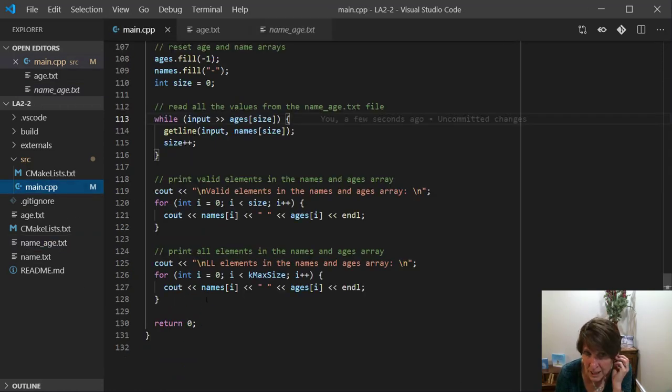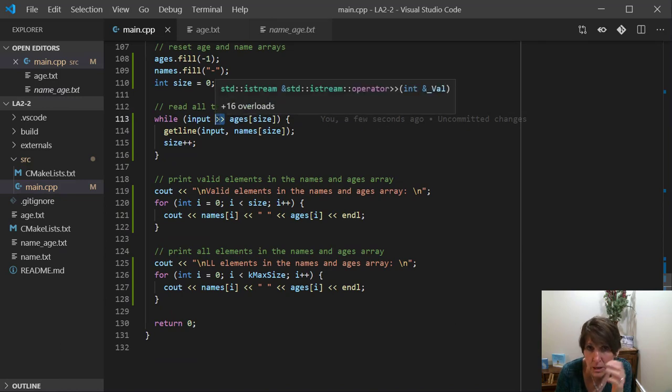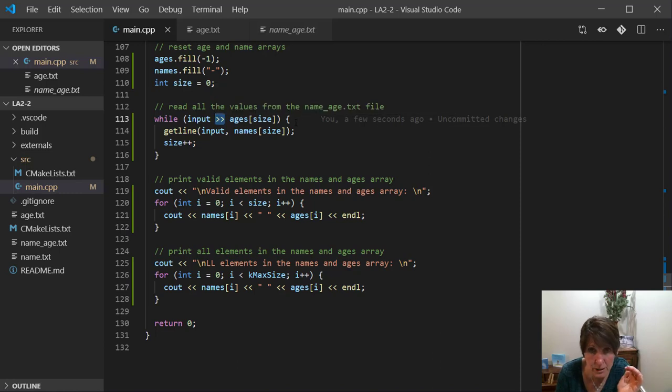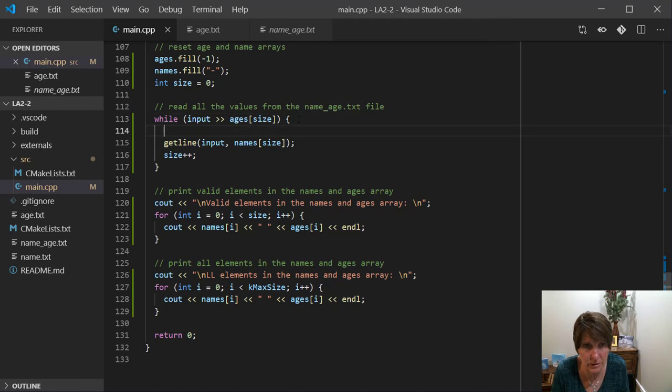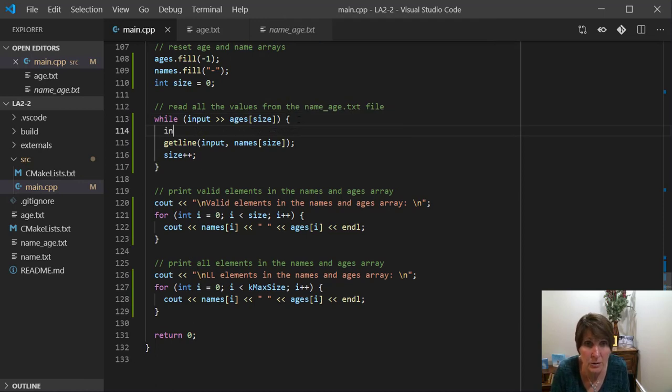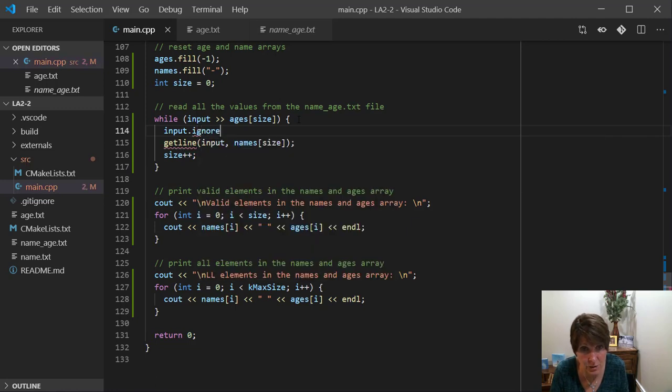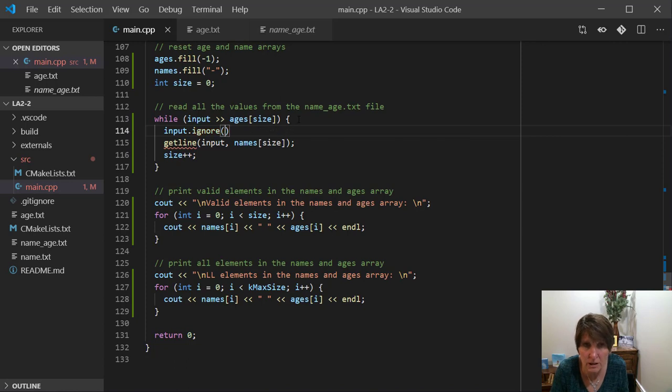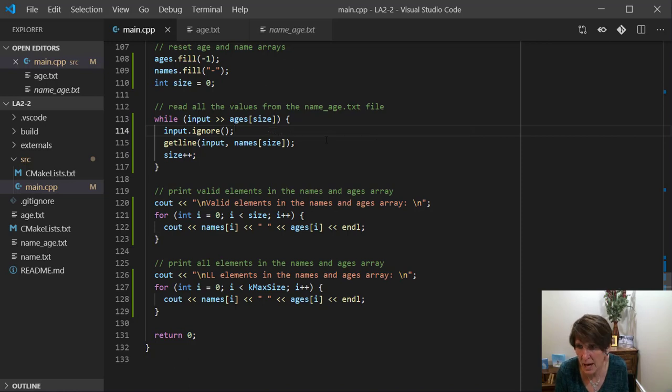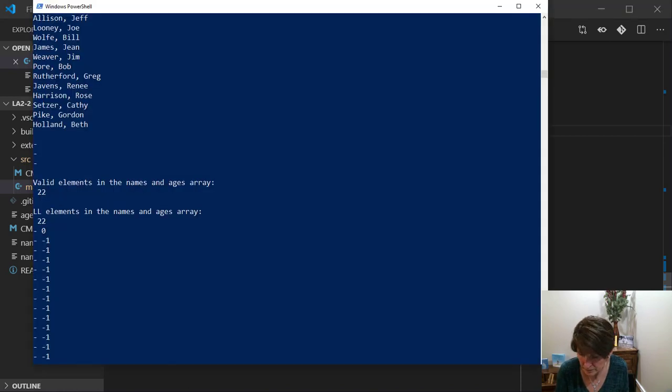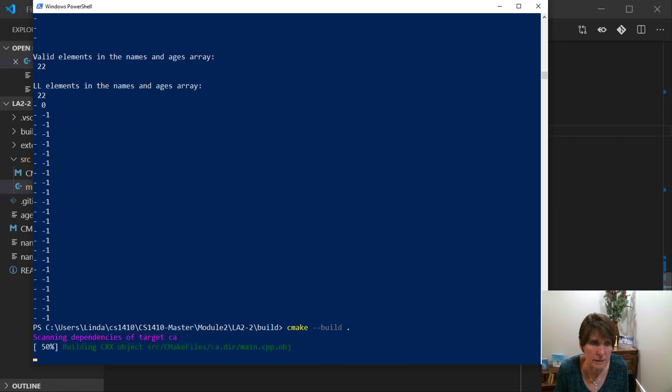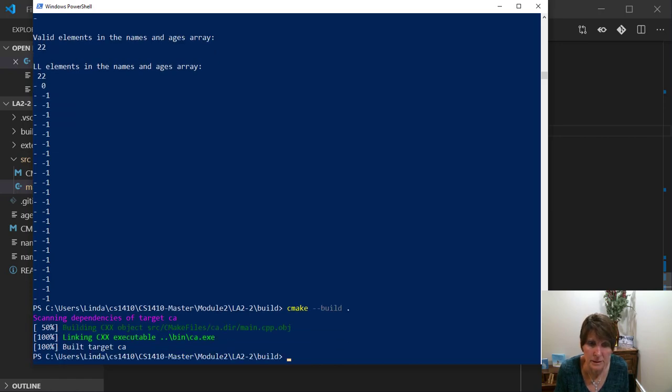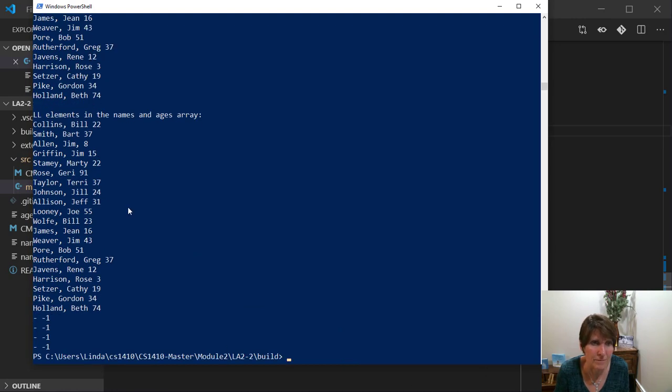So what we need to fix that, and remember, we need to always remember this happens whether we're reading file streams or whether we're reading the standard cin. Whatever input stream you're using, the extraction operator and the getline work differently in that way. And to fix that, we need to do input.ignore. Now before we used cin.ignore because we were using the cin stream, but we need to ignore on whichever stream we're using. And in this case, we're using the input stream. And so save that, build it, run it, and there we go.